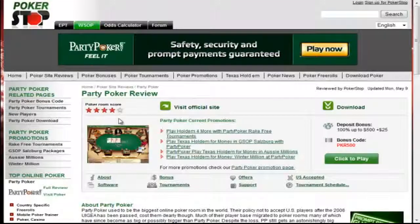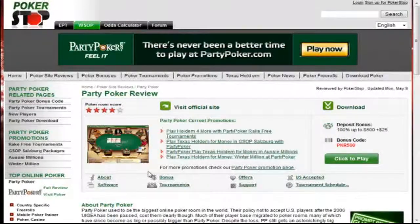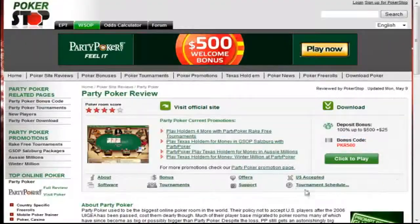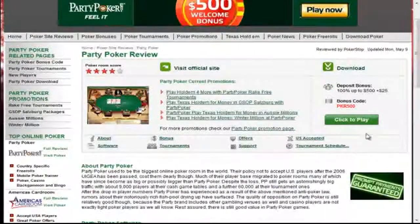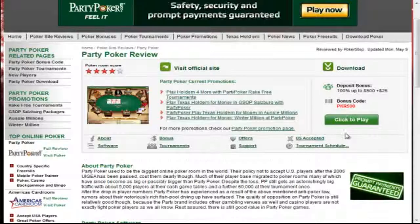Just working our way down the page, you can see that we score each room out of 5 stars. So for example here at Party Poker, we rate 4 out of 5 stars. You can see here on the right, we cover the deposit bonus and bonus code. And if at any time you are ready to visit the site, sign up and play, just go ahead and click our click-to-play links.